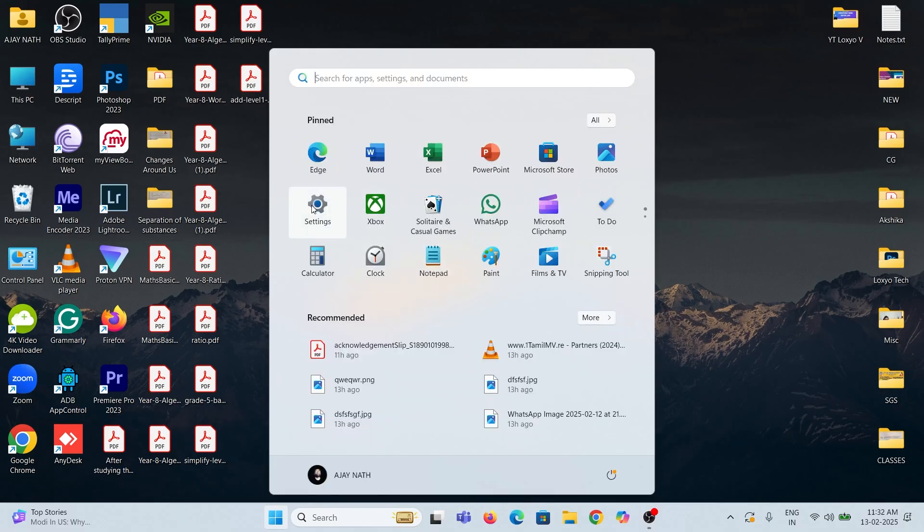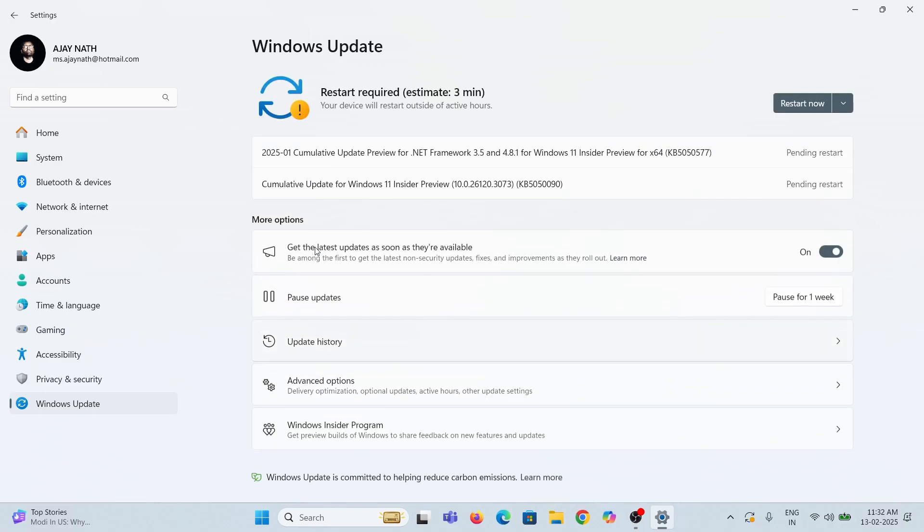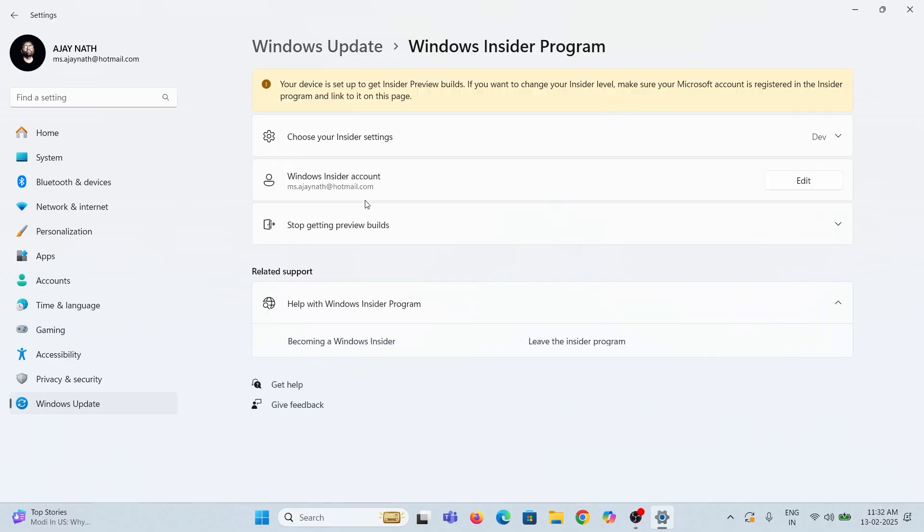If you want to deregister from the Insider program, go to Settings and open Windows Update. Then open Windows Insider program and click Leave the Insider program.